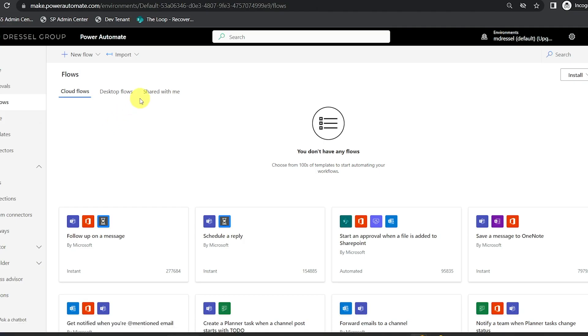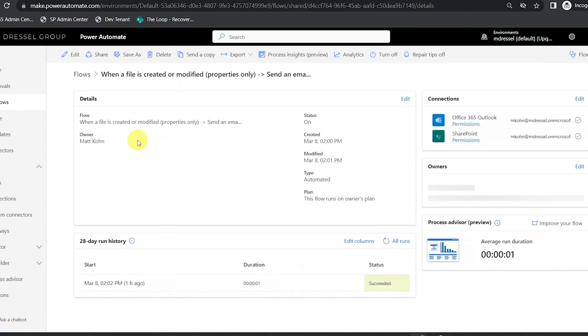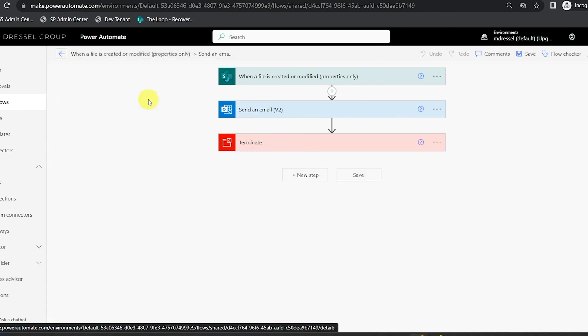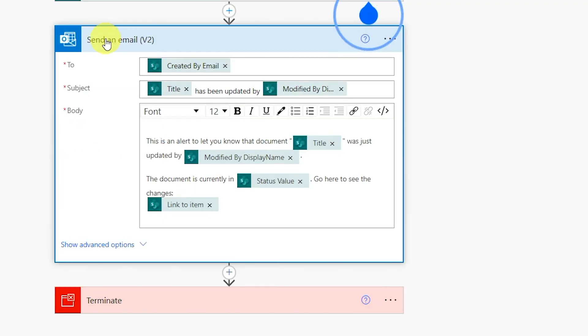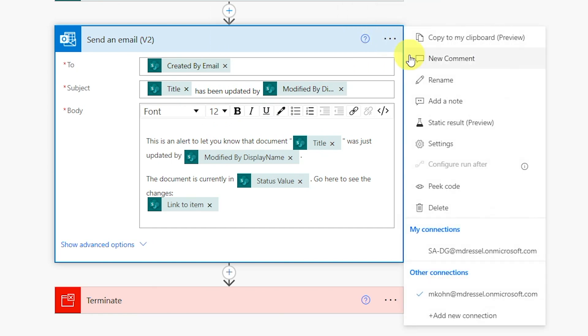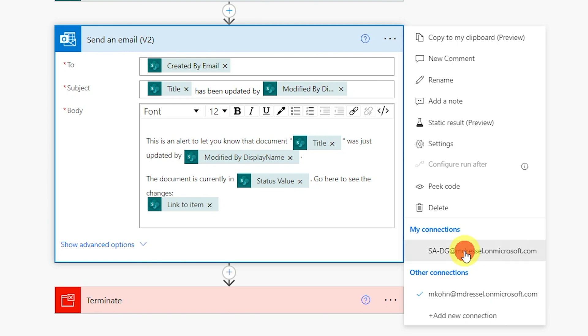As the service account I can find the flow shared with me and go directly into it. The send an email action is one of the easiest to cover. Each step connected to an app in Office 365 has connections, and right now it's connected as Matt Kahn, my user account. But the service account is always going to be here, so I want to use the service account connection rather than my personal one. We can change that right here for sending email, and we can also change it for SharePoint — so the flow updates items on behalf of the service account.